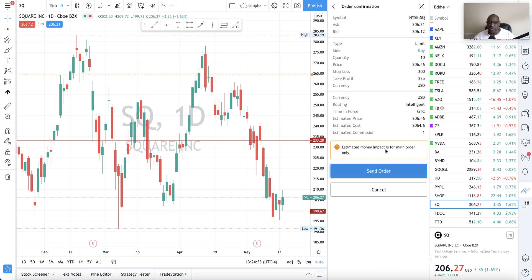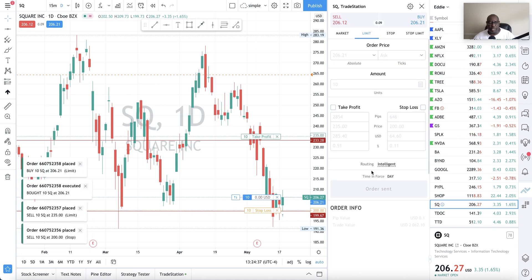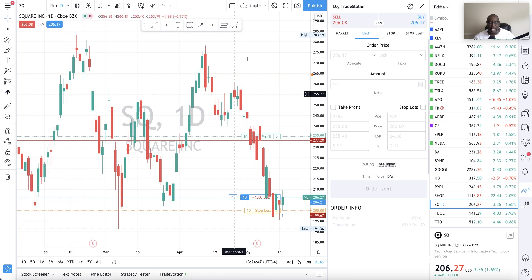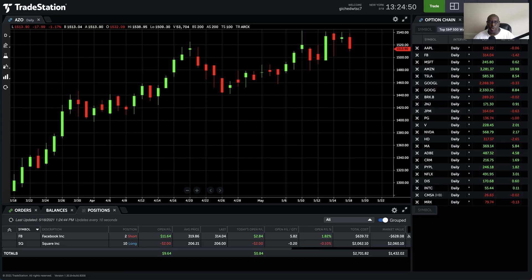Reviewing the order one more time, I'm going to press the blue button. The estimated money impact shown is for the main order only — that's fine. We just sent an order to buy 10 shares of SQ. To verify it actually went through, I'm going to go to my web trading platform. Right now I'm down about two dollars, but that's fine — it should go up.